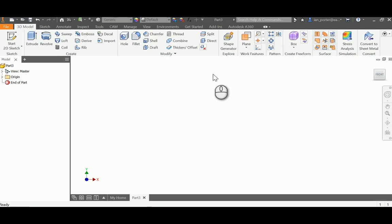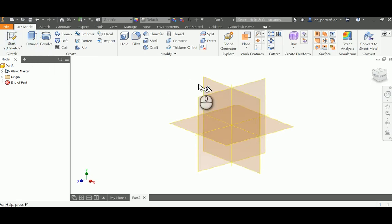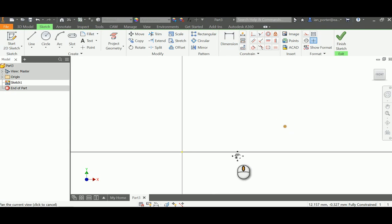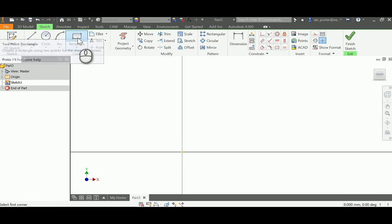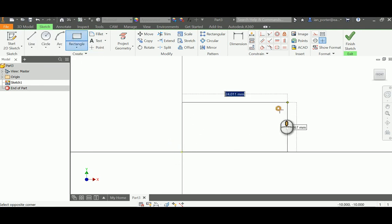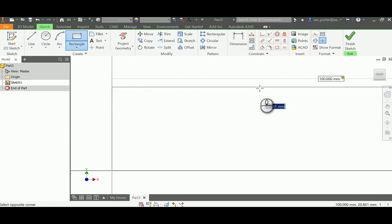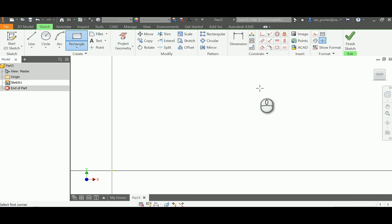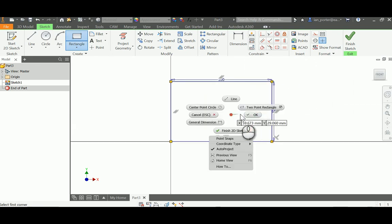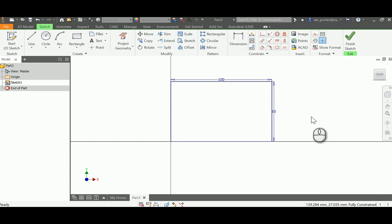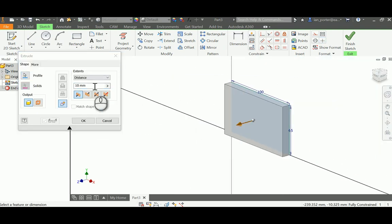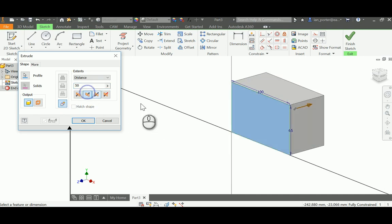To begin your sketch, I'm going to start a 2D sketch on the XY plane and create the stock of this part. I'll use my rectangle tool, starting at the origin. I need to create a stock that has a width of 100, tab, and an overall height of 65. I'll zoom out so you can see everything. I'm going to extrude this piece an overall distance of 50, so I'll type in 50, change direction so that it goes into the negative Z, and click OK.